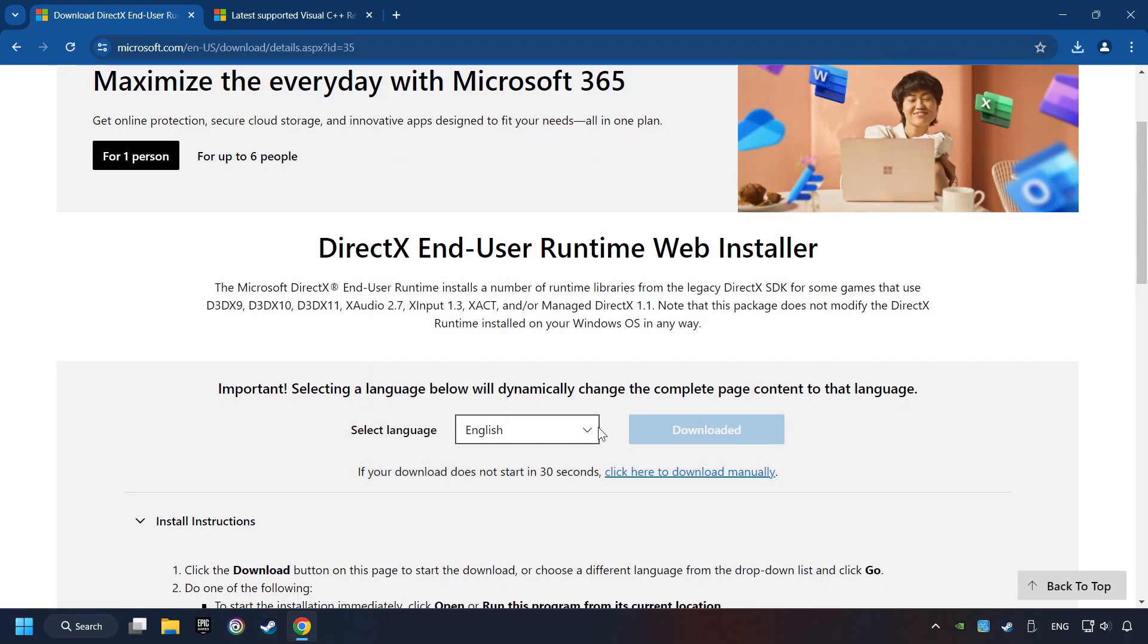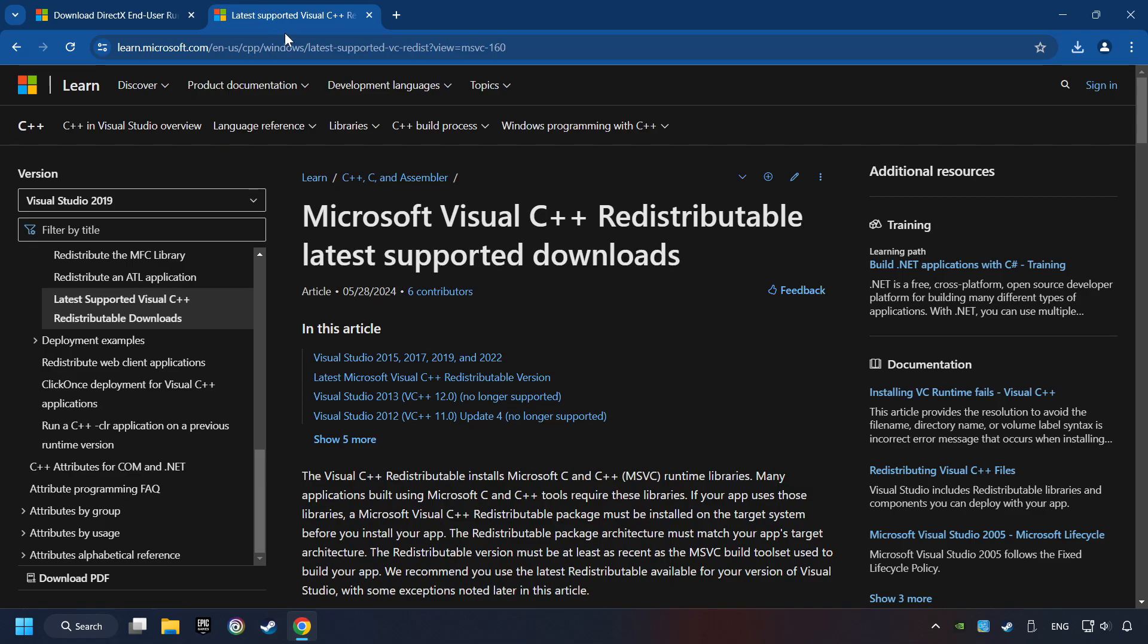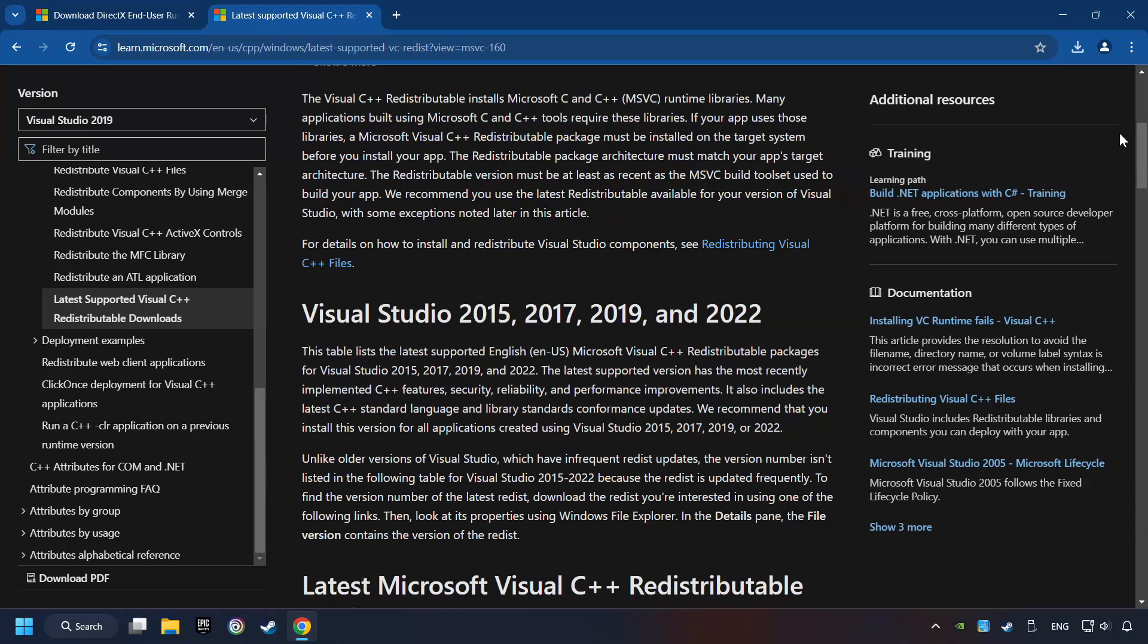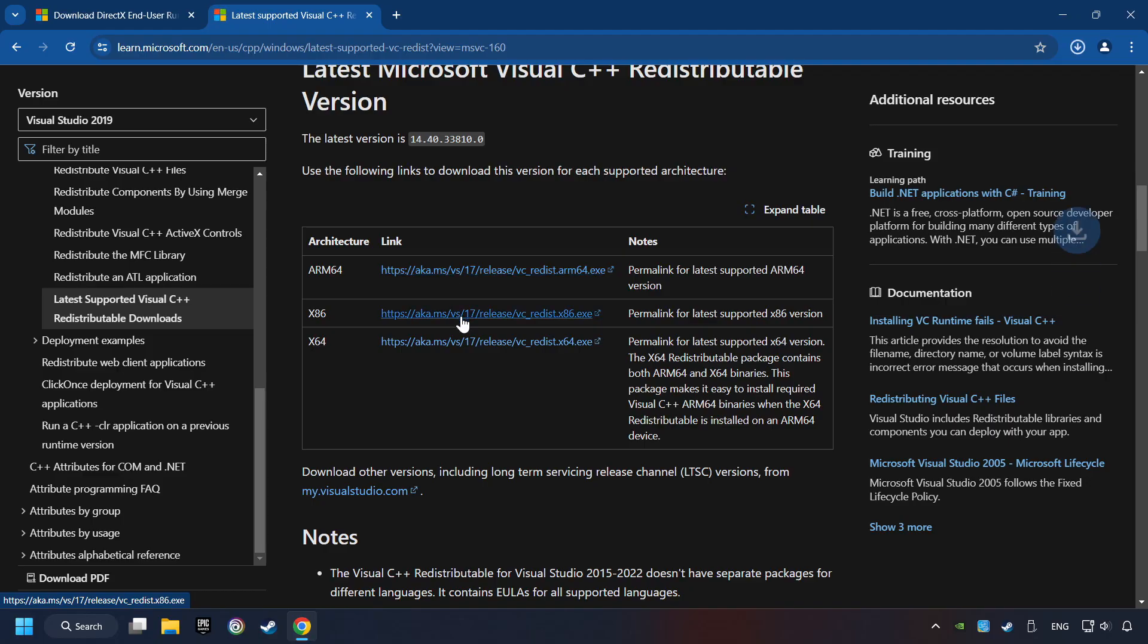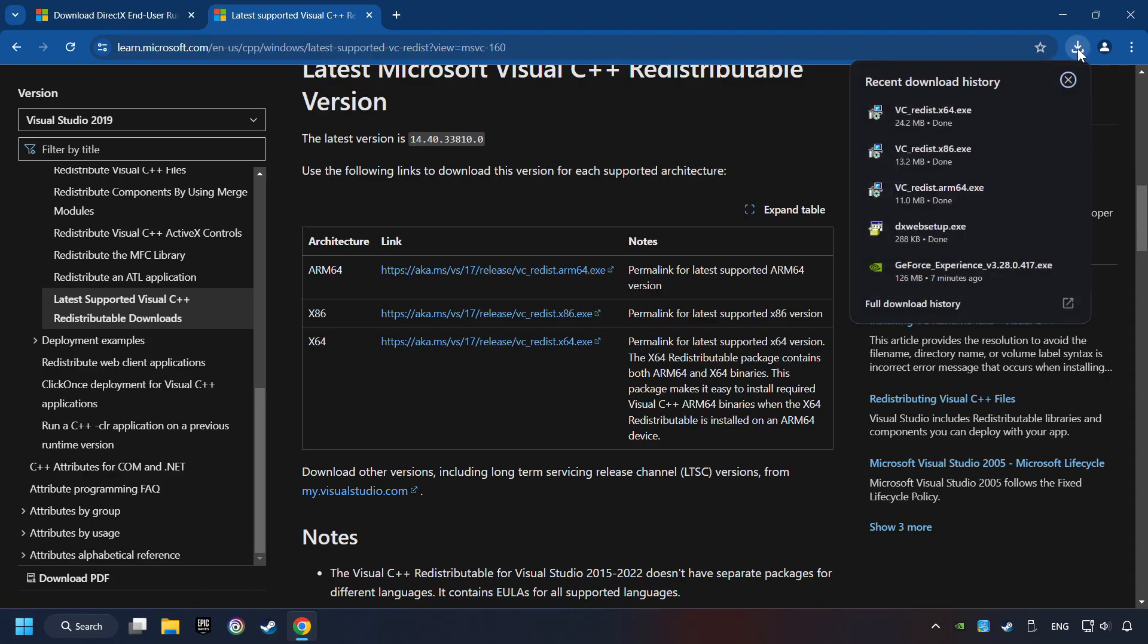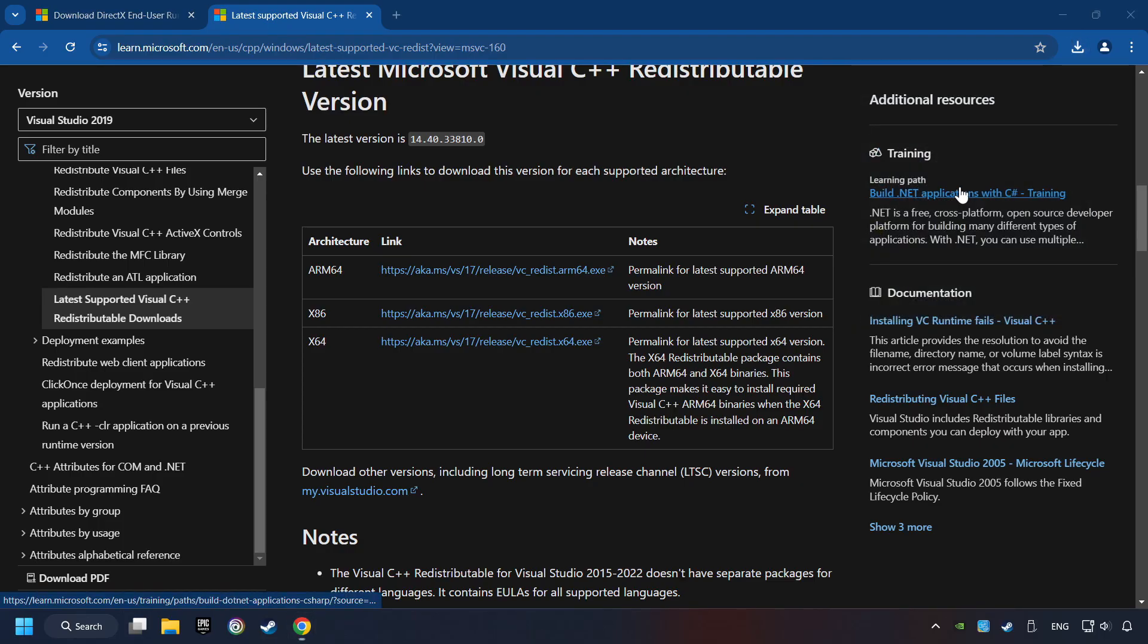After that, click on the other site. And you can download here the visual files. Scroll down. Here you can see three files. Please download all of them. If the download has been finished, install these files.